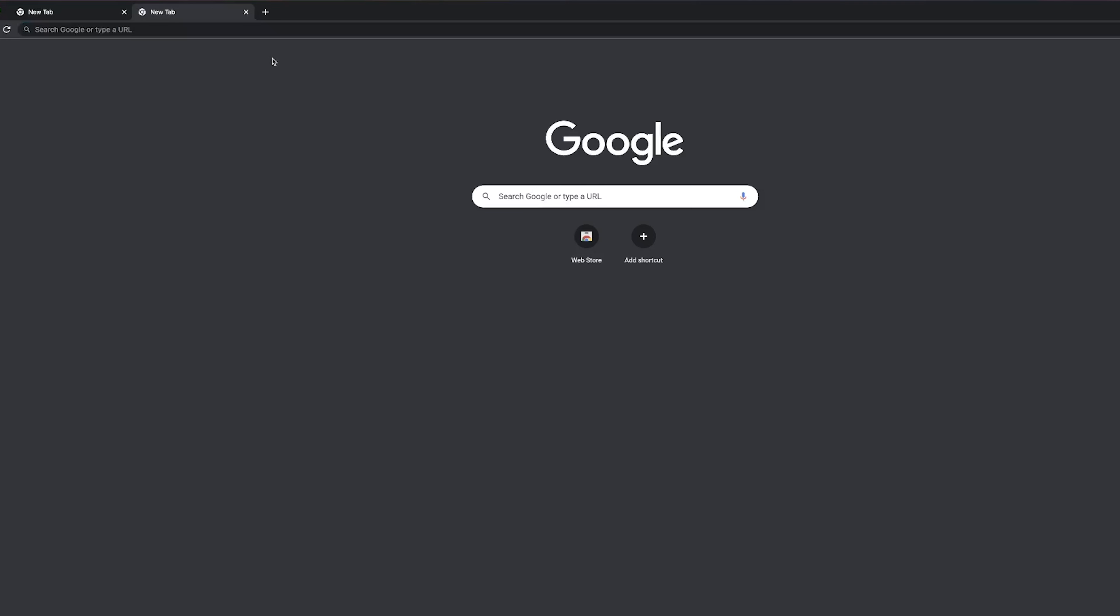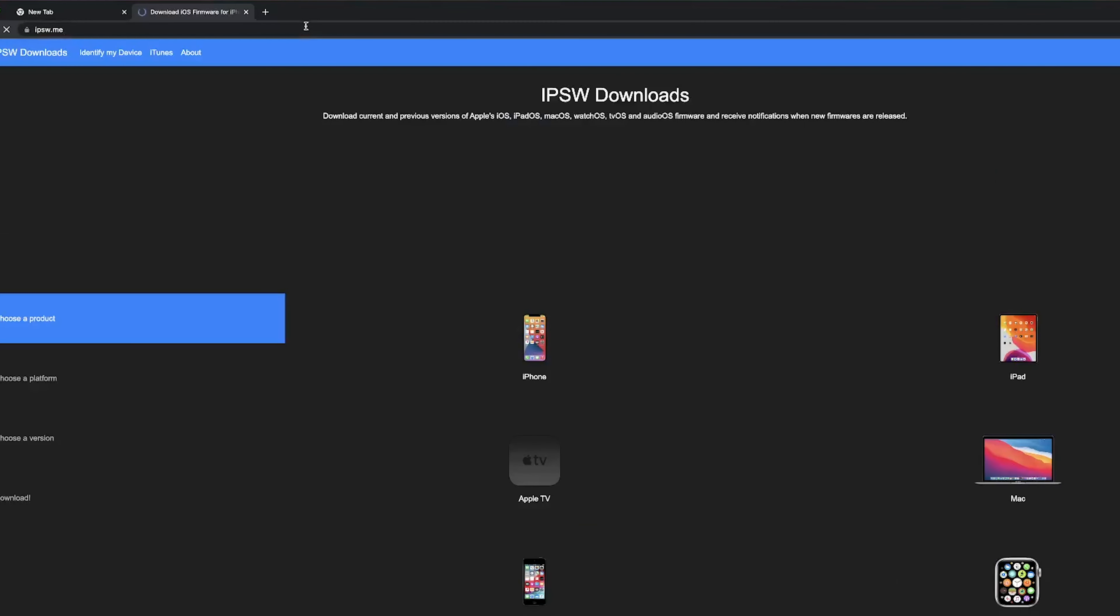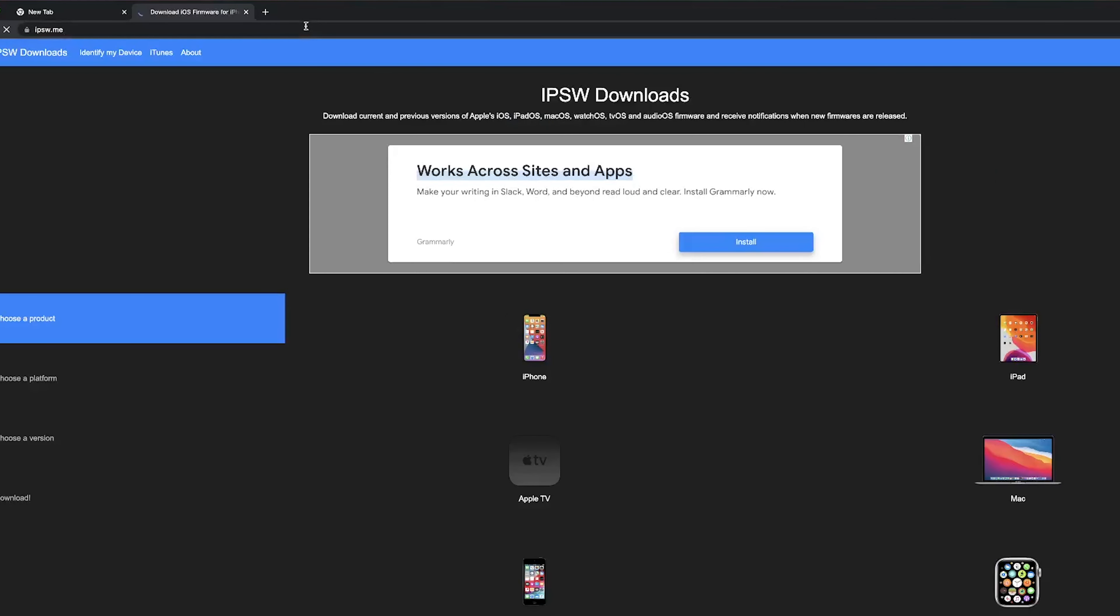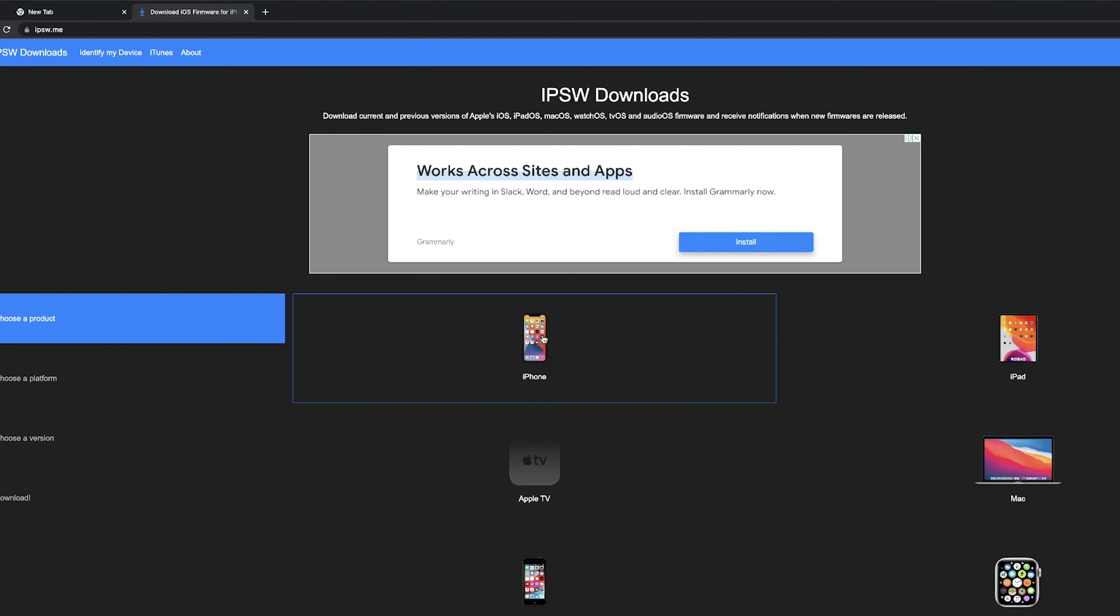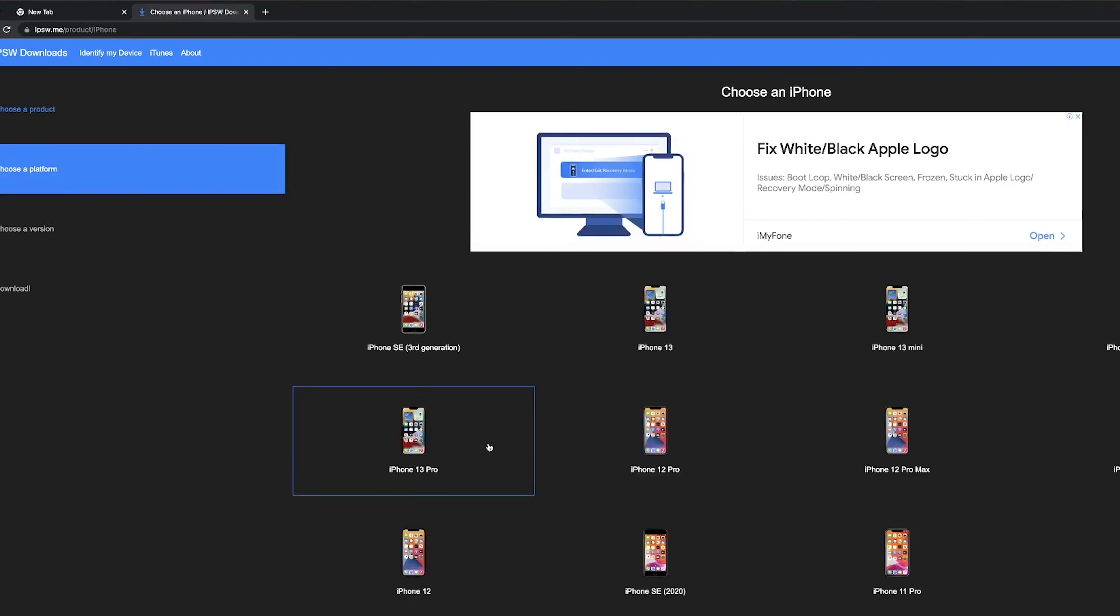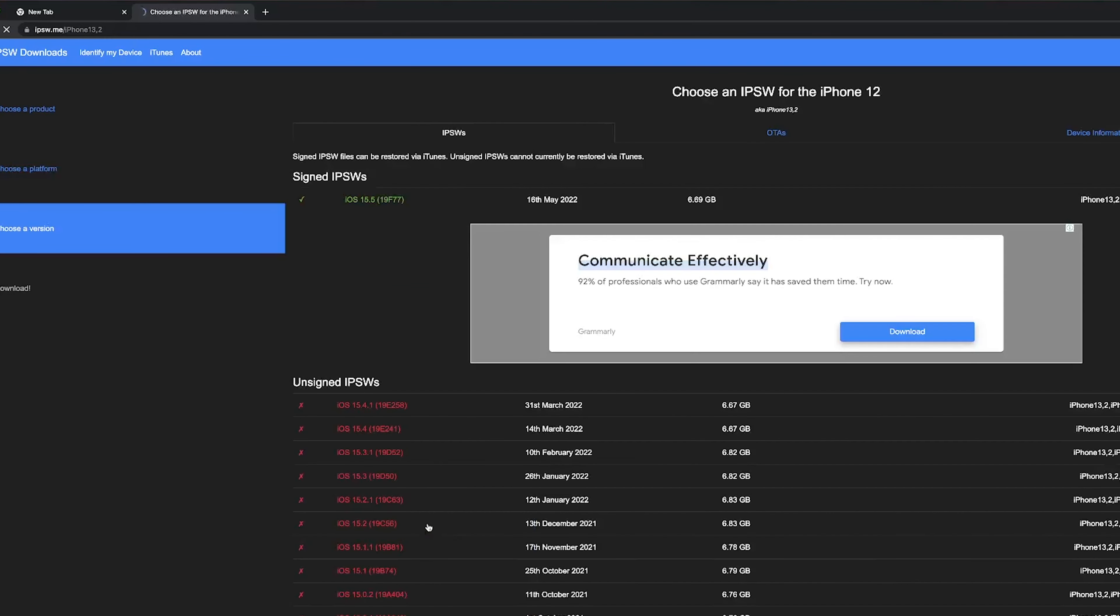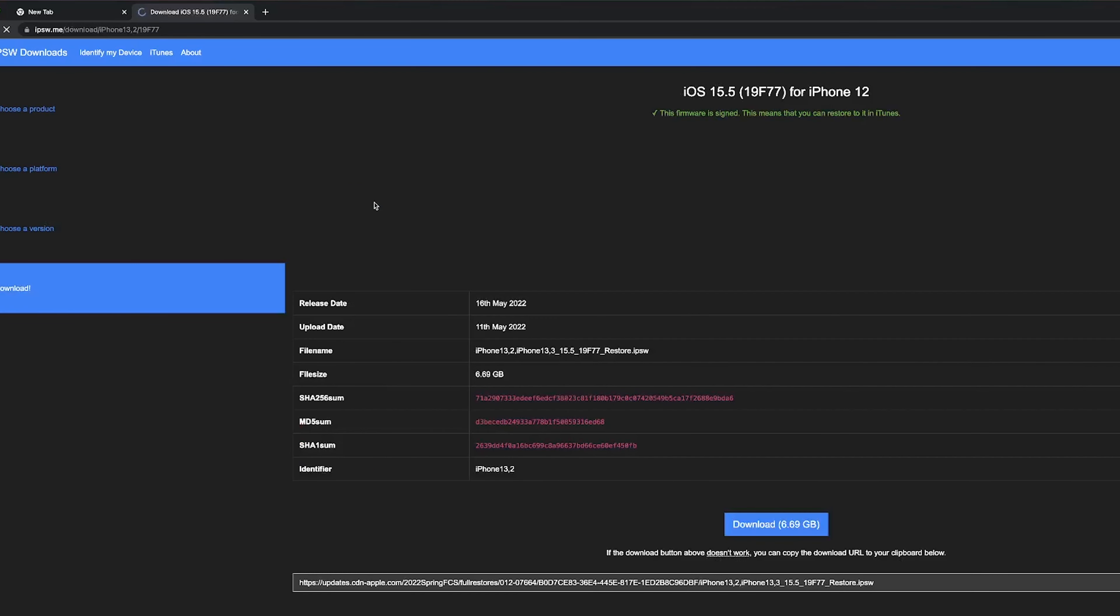This method requires you to download the firmware yourself. Go to your PC or Mac, type ipsw.me on the browser bar. Choose iPhone, choose your iPhone model, then you can see iOS 15 firmware here. Click it, download it to your PC or Mac.